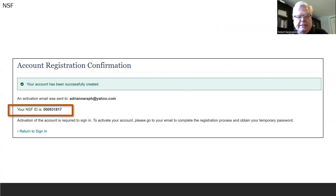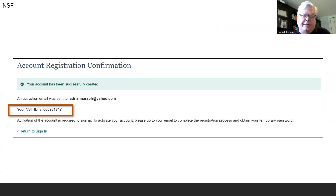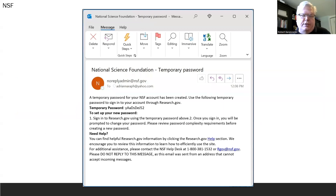This window contains your NSF ID. You should set this aside and save it somewhere secure, because you will need to use it every time you log in to the research.gov website in the future. You will also receive an email from the NSF containing a temporary password for your account.